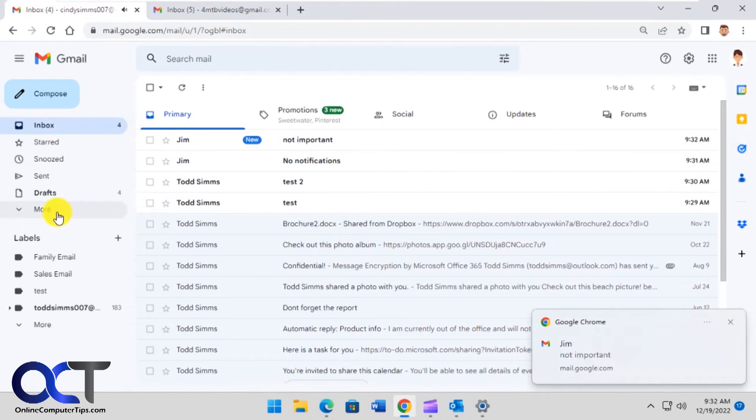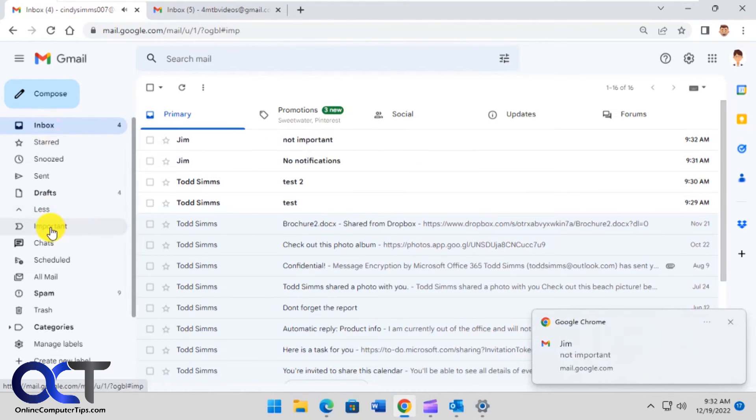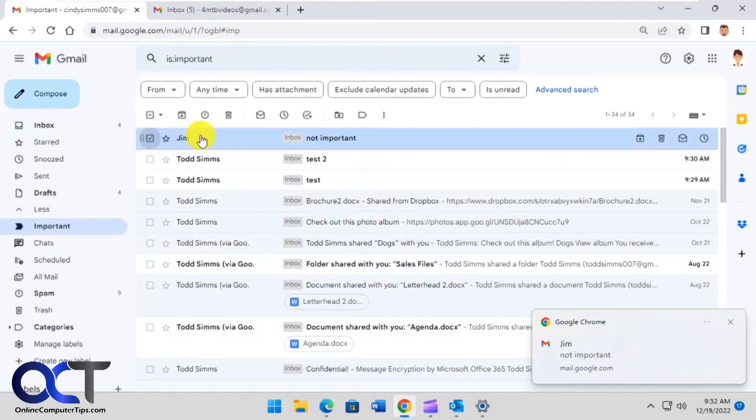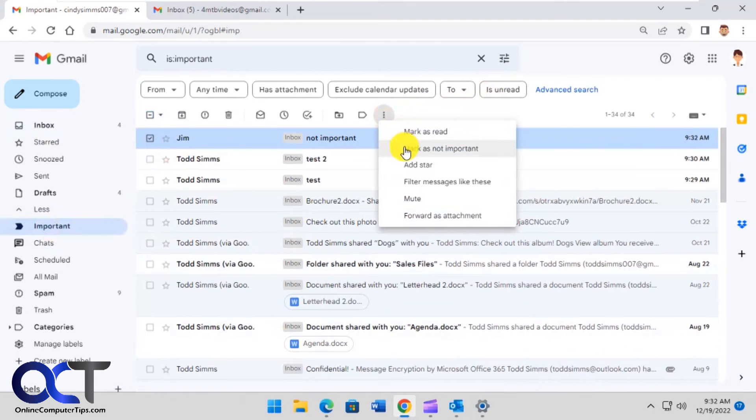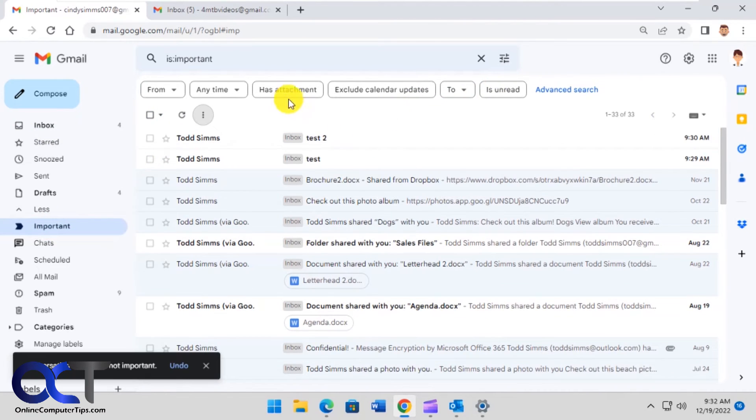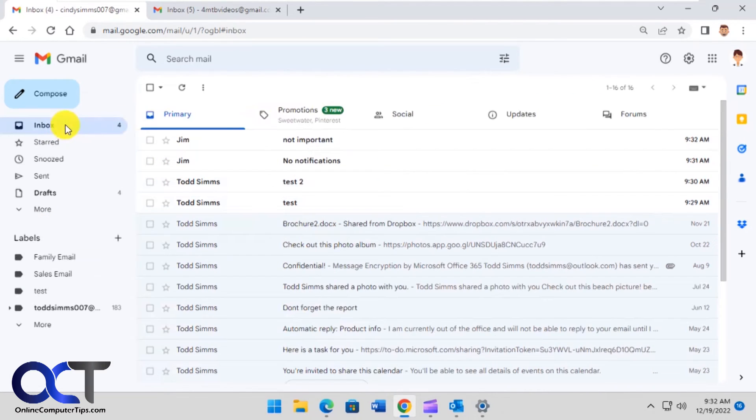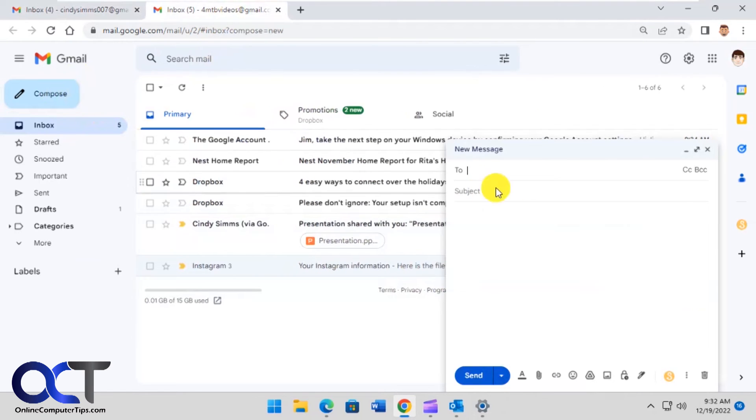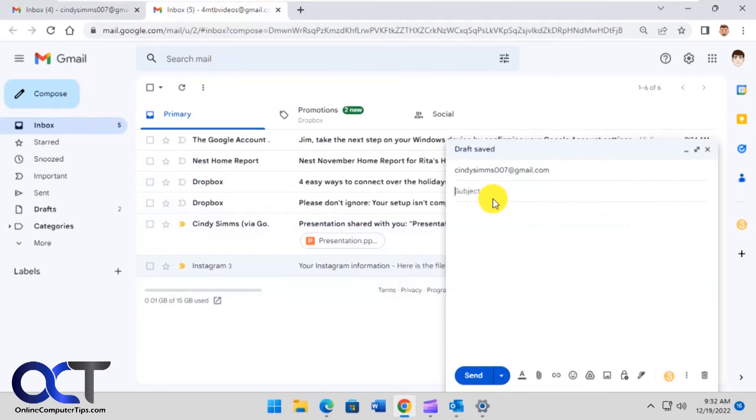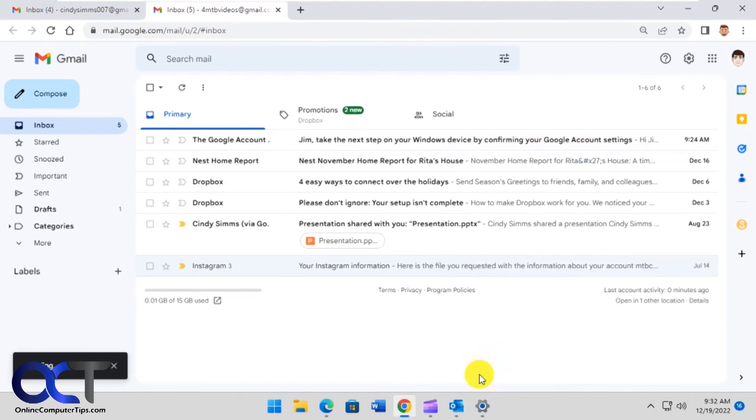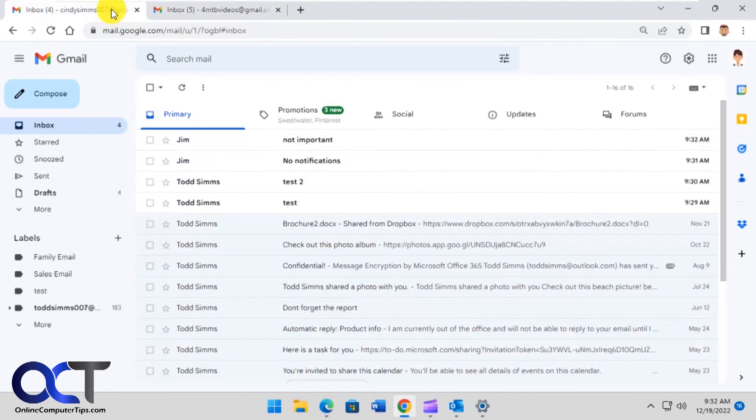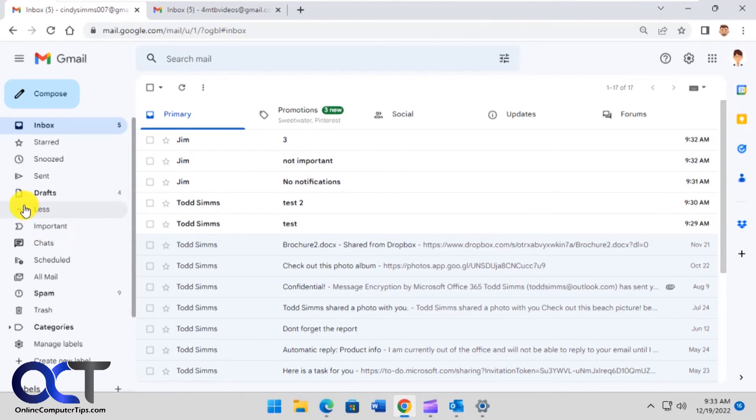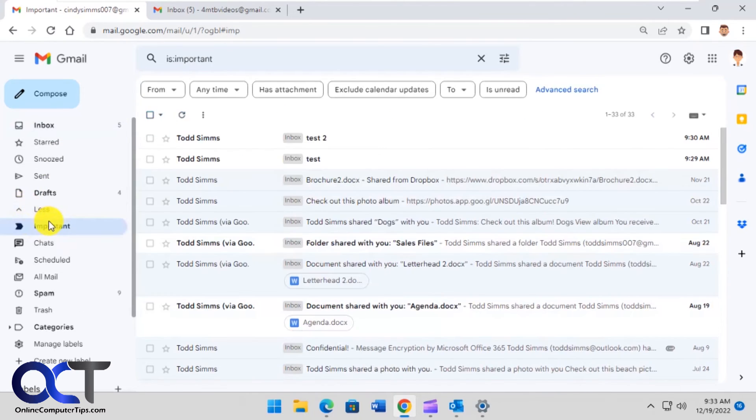And it still did it, so sometimes you have to do this a couple times, so let's do it again. Let's put this three for third time. Okay, so that time we didn't get a notification and it wasn't marked as important because we told Gmail that it's not important.